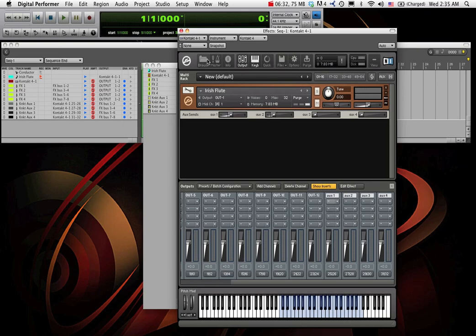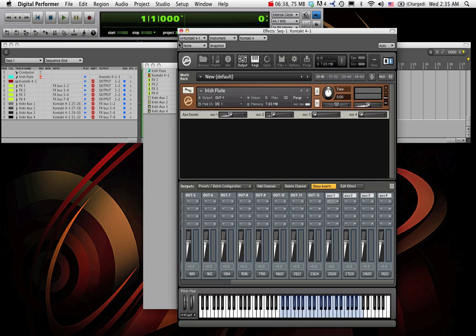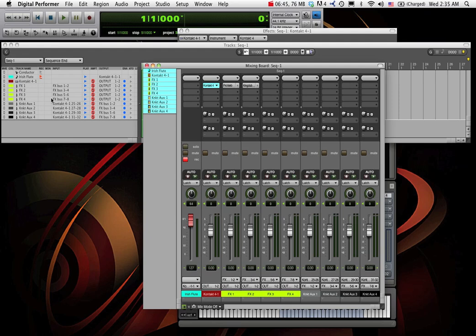So now, we finally have audio coming from within multi-timbral plugins. From within audio channels, living in digital performer. And all coming to the same set of FX tracks.